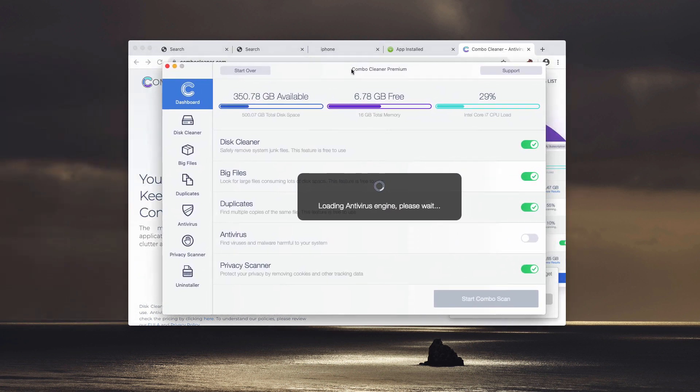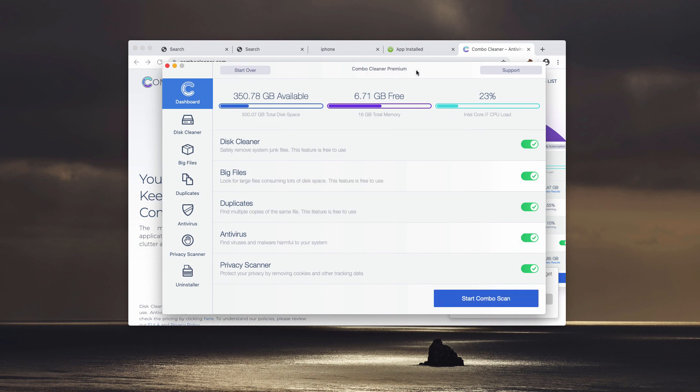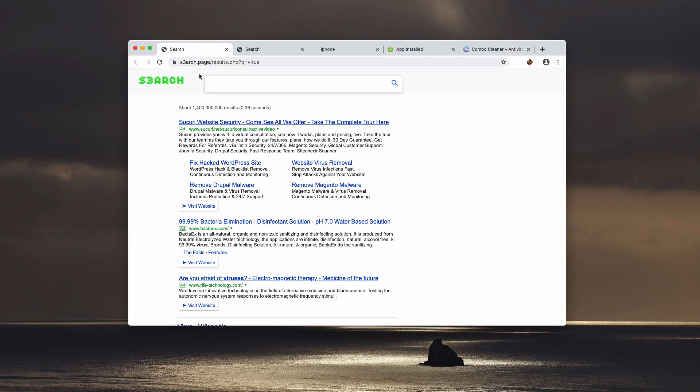Combo Cleaner works great in fixing all sorts of browser modifications introduced by browser hijackers, similar to this S3arch.page.